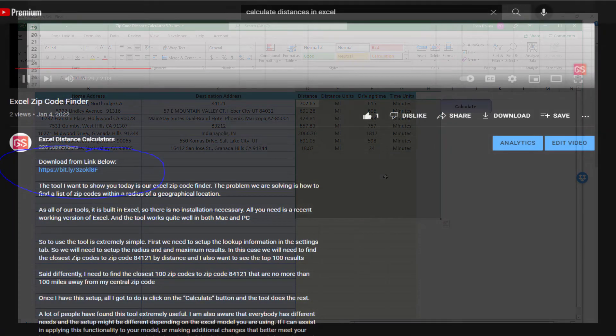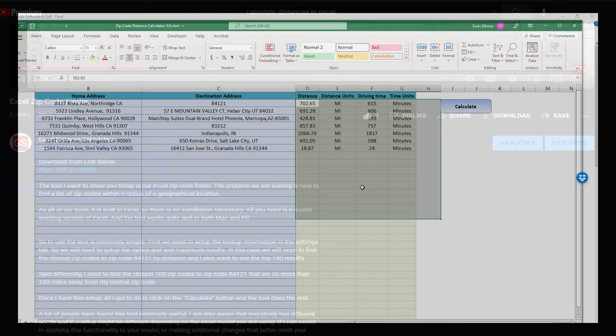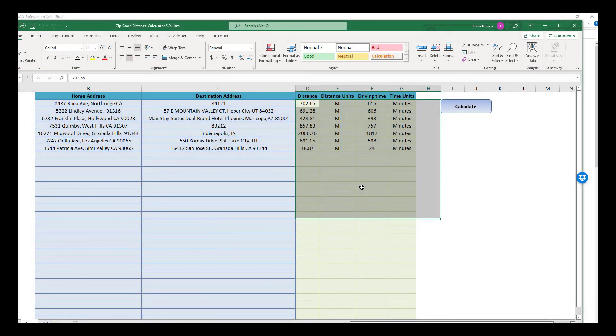To download, please click on the link in the description and you'll get more info on how to get the tool.